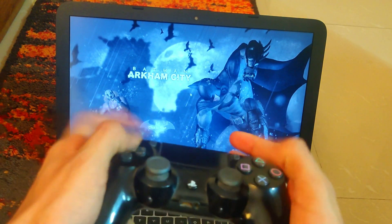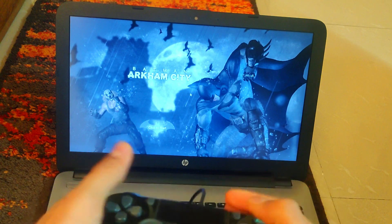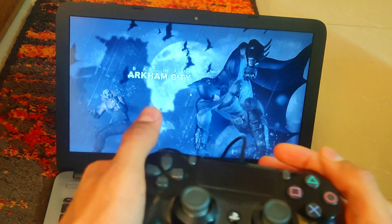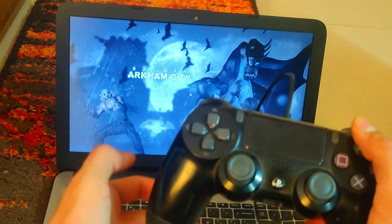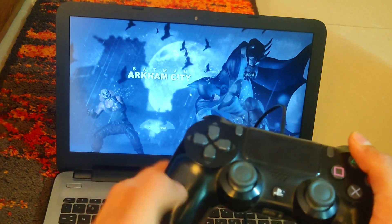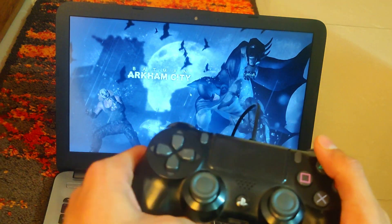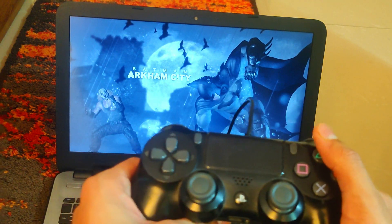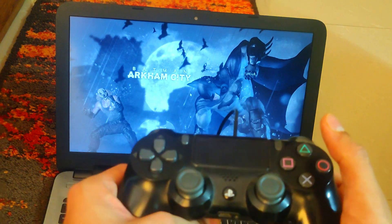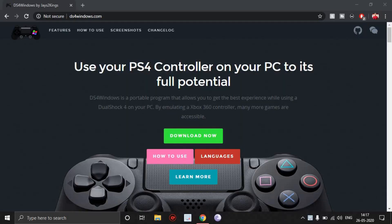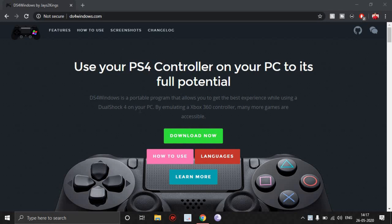There is a workaround to that and it's quite amazing how well it actually works. I'm going to show you that now. There's going to be a link in the description which leads you to DS4Windows.com. This is a program which basically emulates your PS4 controller as an Xbox 360 controller for your PC.